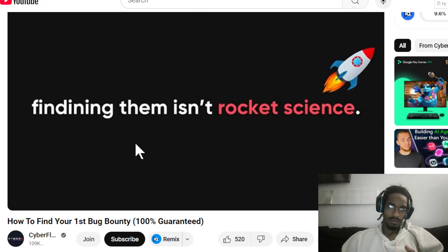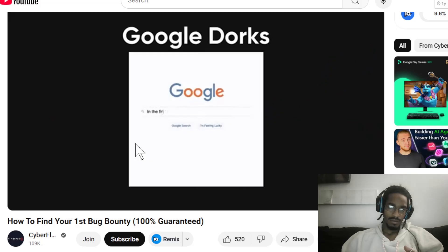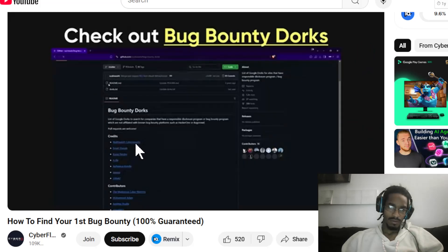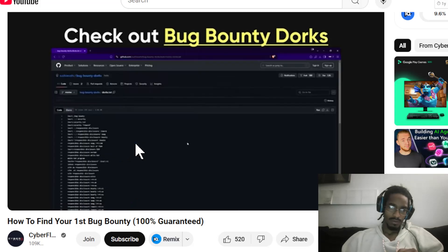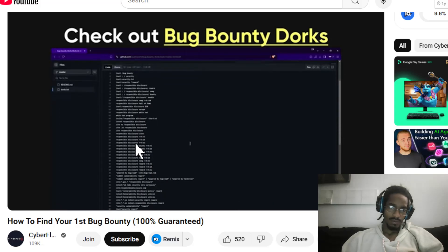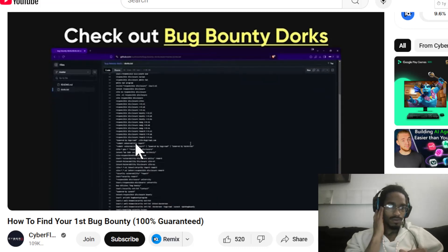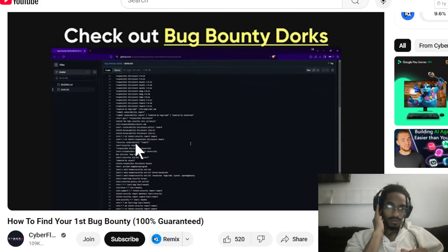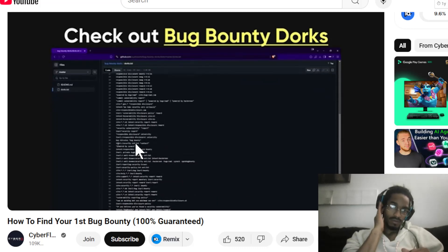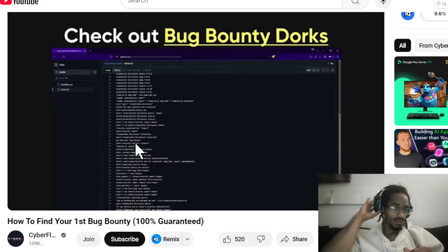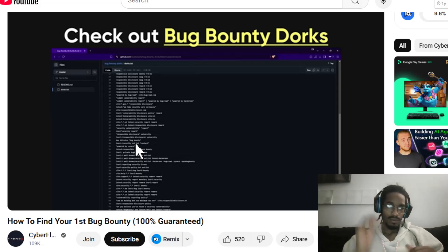Finding these programs isn't rocket science. You can use Google dorks or save yourself some time by checking out a GitHub repository like BugBountyDorks. This repository is a treasure trove for finding vulnerable targets that haven't been tested to death.